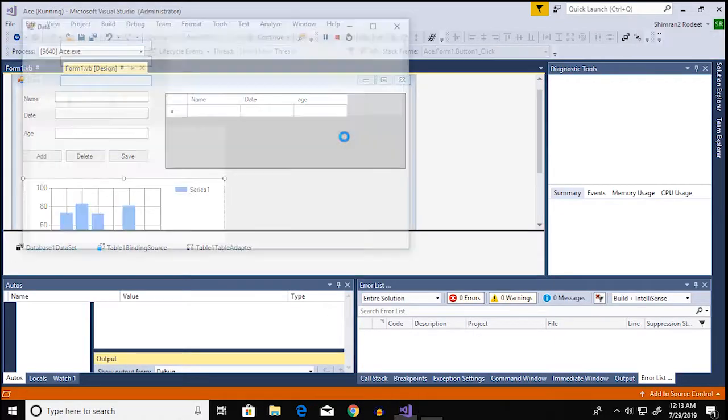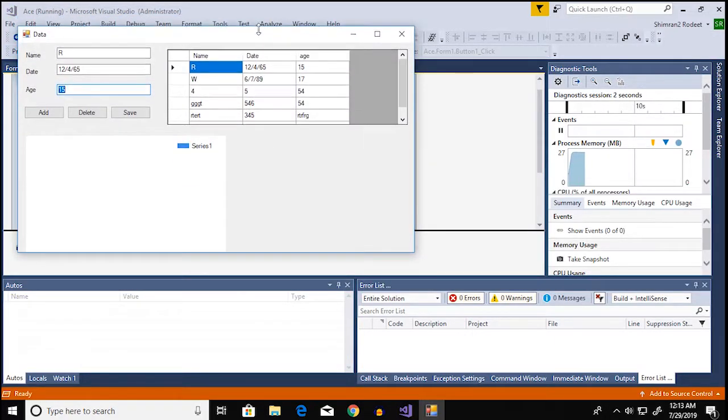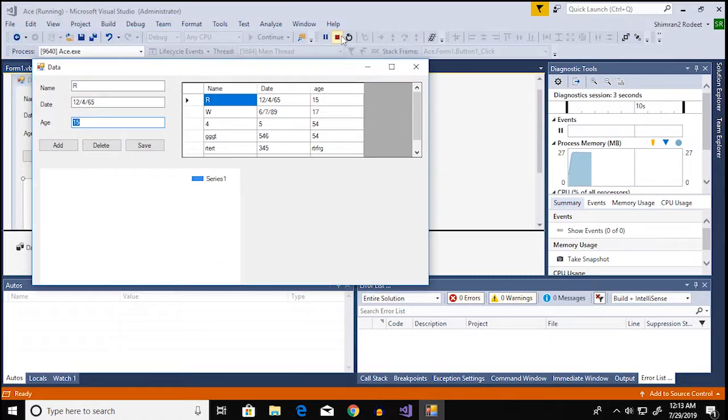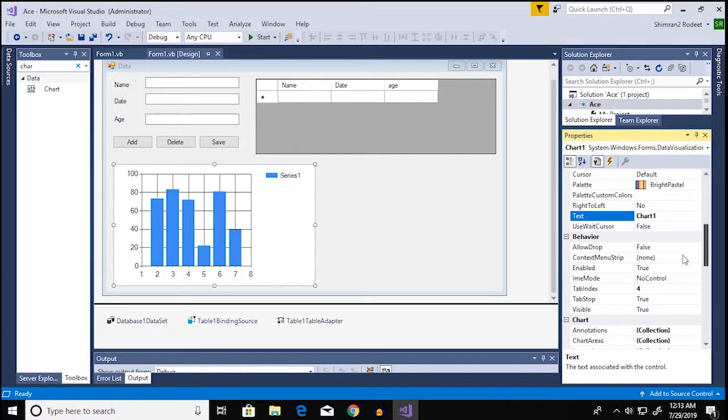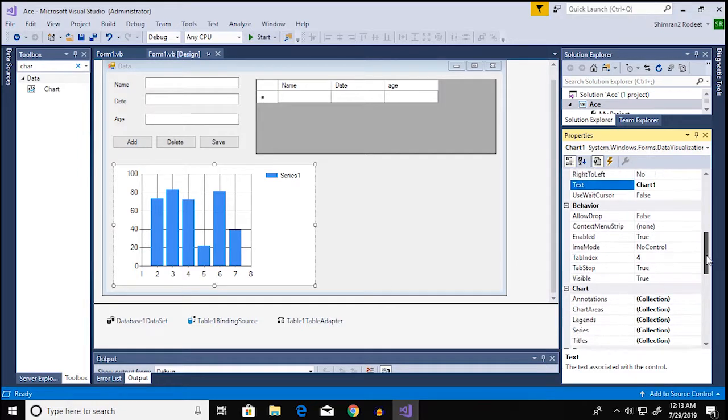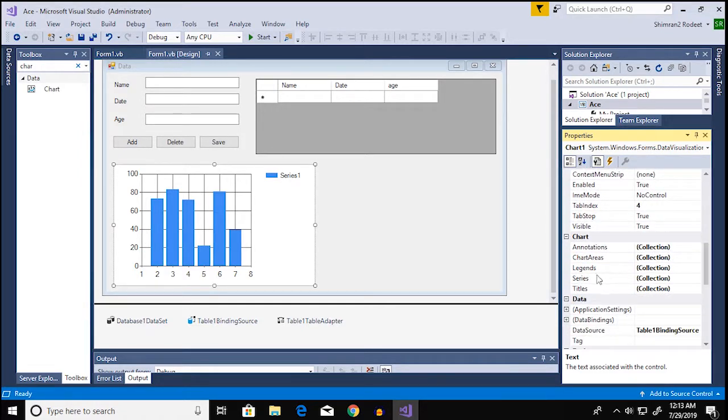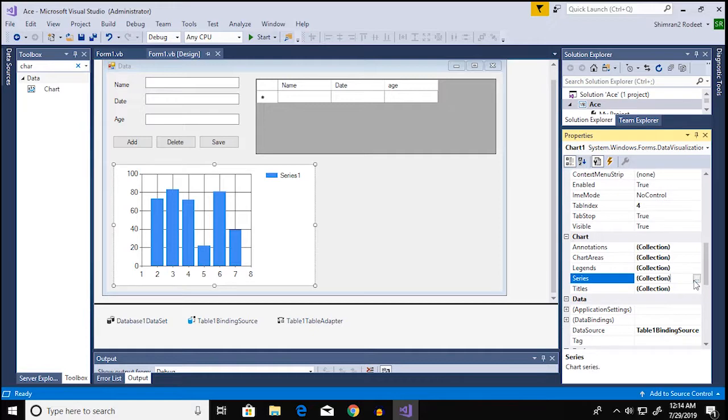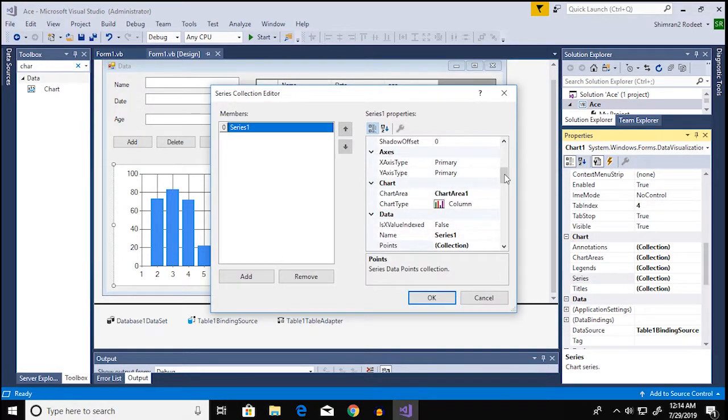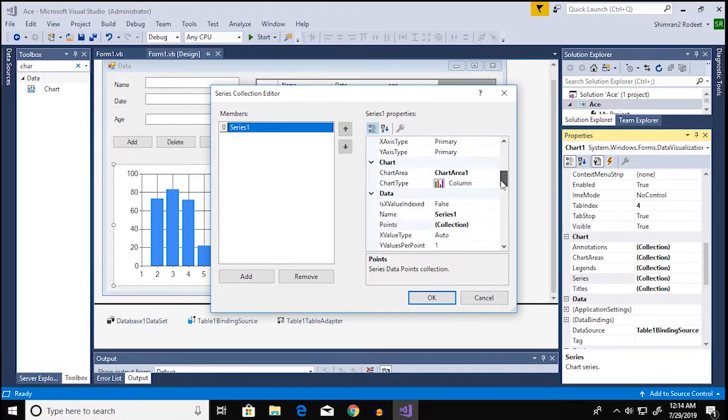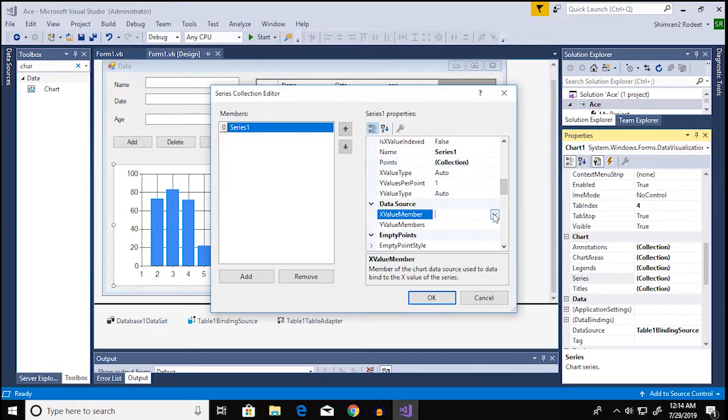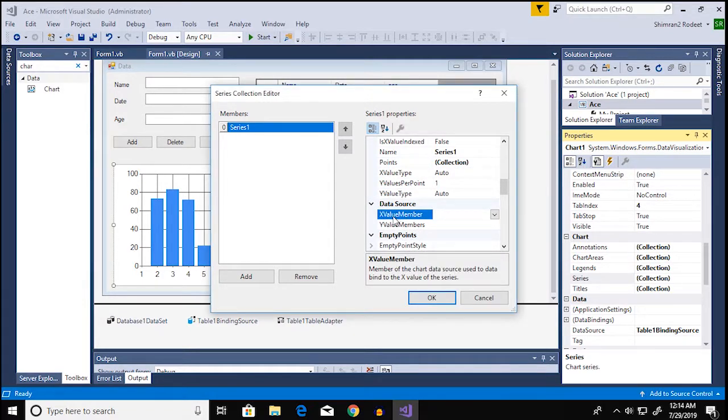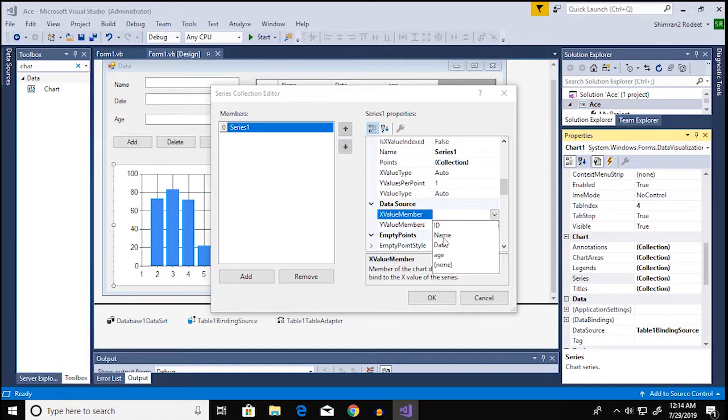Because you haven't mentioned the y axis and the x axis and all this stuff. So go over to chart and then series then click on that. Now I'm gonna choose this stuff from here. Now from here I'm gonna select what the x value member is gonna be and let's see we're gonna go with name and then click on ok.